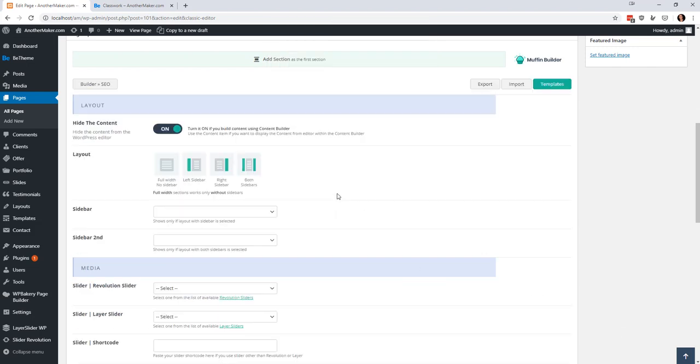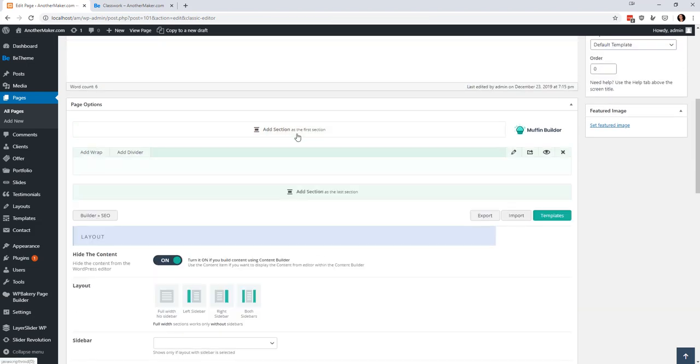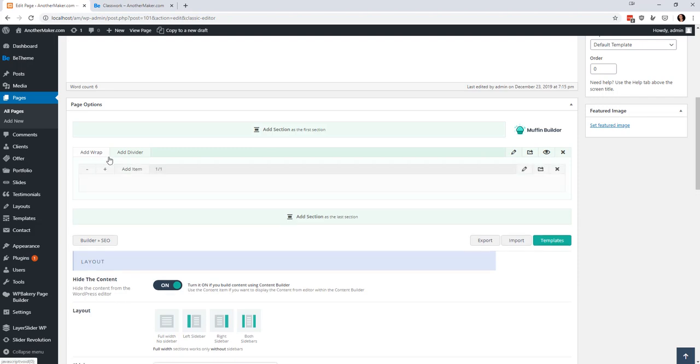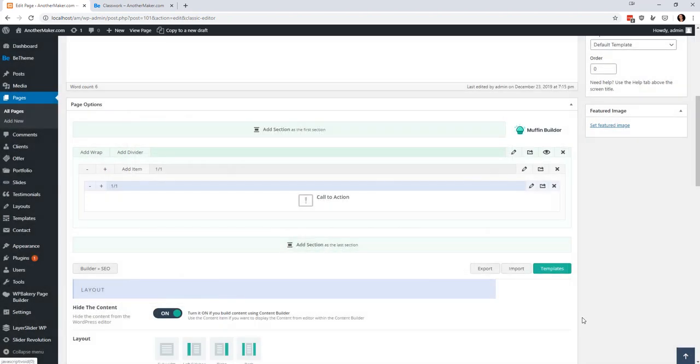I'm going to delete all that stuff. I showed you that the first thing I did was I made a section and then I made a wrap and then I added an item to it. So we'll do this one here.